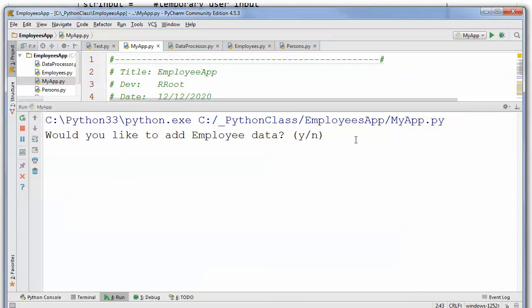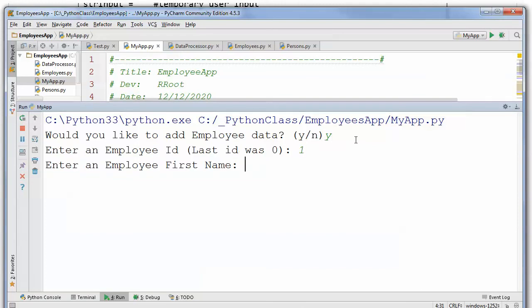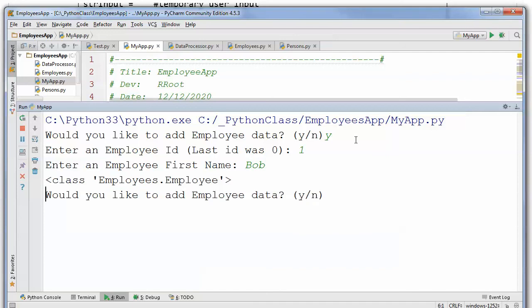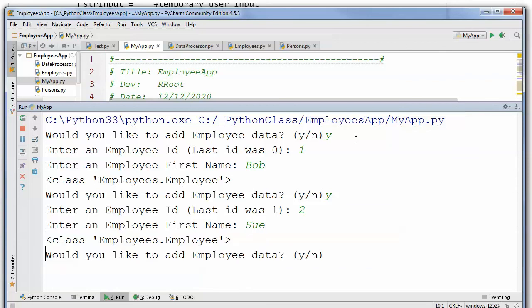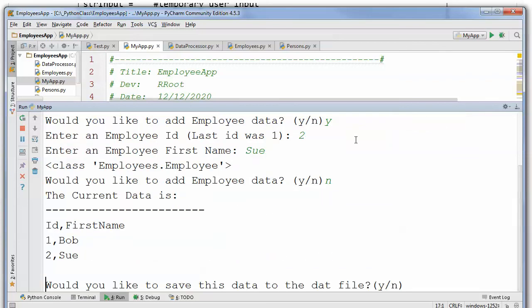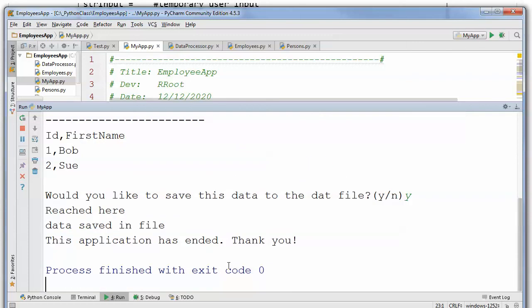Would you like to add some employee data? Well, sure, I would. ID. Last one was one. Zero, so I'll go one. Bob. Okay. Would you like to add some more? Sure. Last one was one. Let's go two. Sue. No, I think I'm done. So there's the current data. Would you like to save this data? Sure, why not. And that's it. They saved the data.